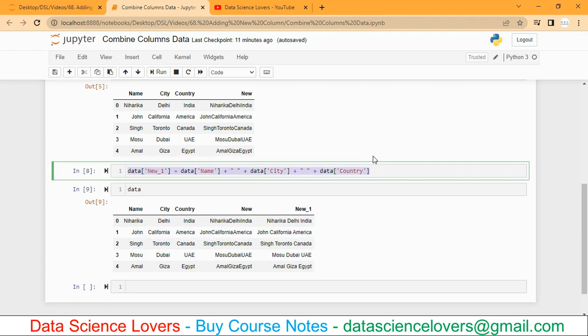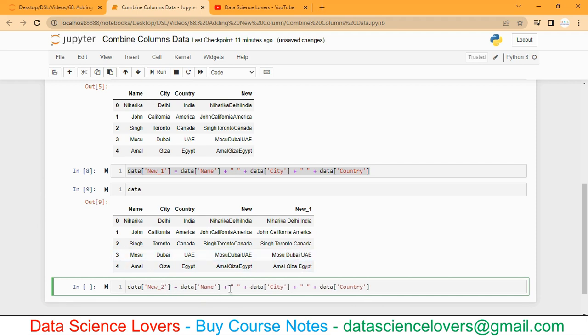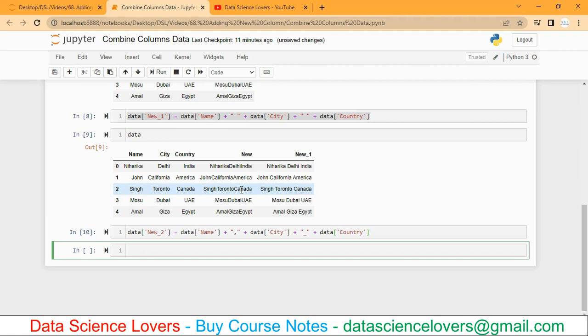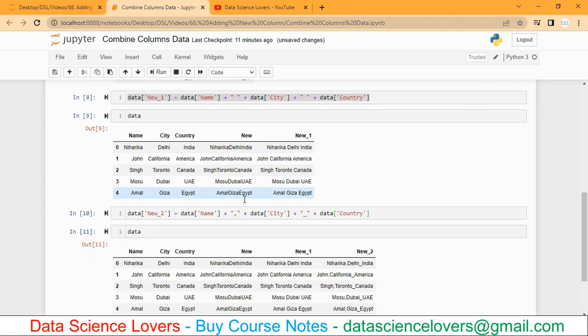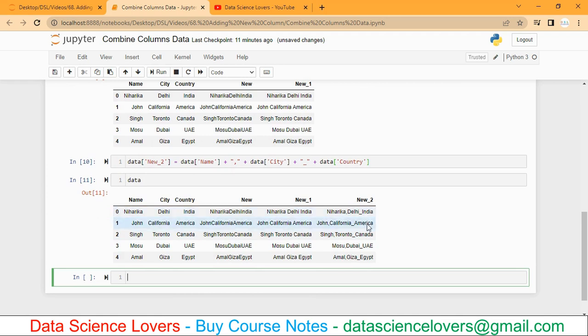I will copy this syntax again. Now I will create one more column 'new_two'. In this new_two column, instead of space I will first give comma here, and second I will give underscore. Now if I run this, the command has been run. And if you have a look at this data, then a new column has been added.